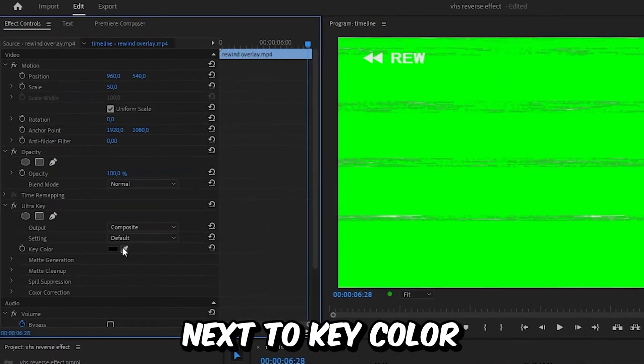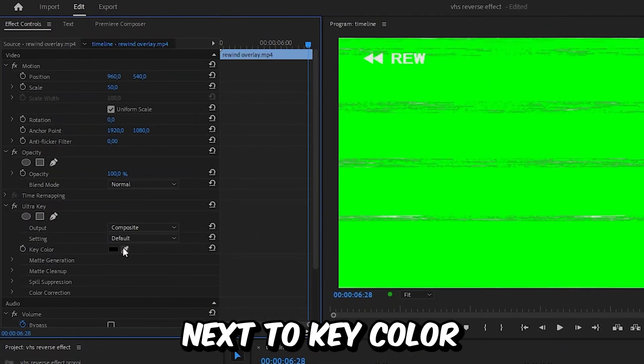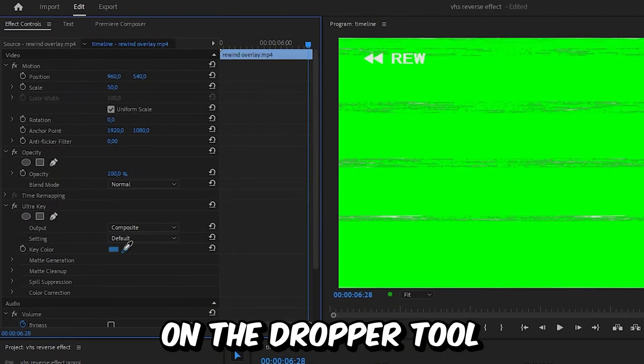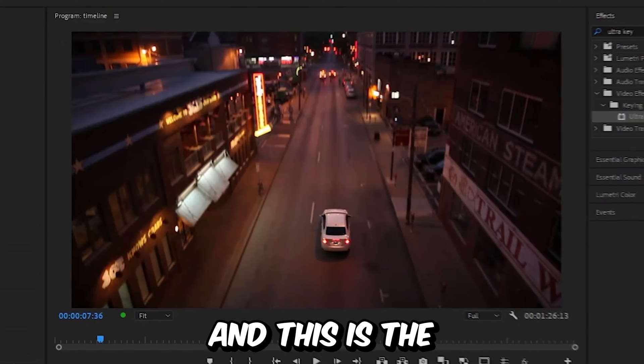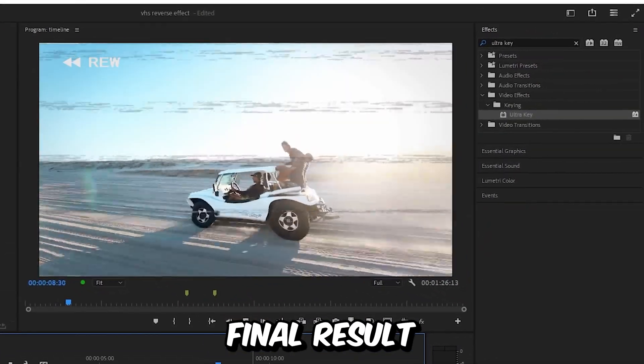Now in the Effects Controls, next to Key Color, click on the Dropper Tool and then click on the Green Color. And this is the final result.